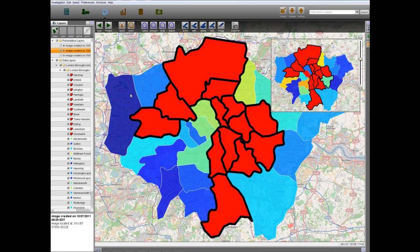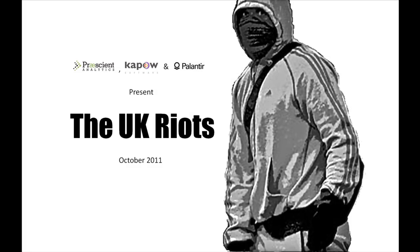In the previous two sections, we have sought to use the unique analytic capabilities of Prescient Analytics and the innovative open source collection tools of Kapow Software in tandem with the Palantir analytic platform to add to the research and discussions surrounding the UK riots of 2011. To find out more about Palantir, visit Palantir.com. To get more information on Kapow's open source collection software, visit KapowSoftware.com. And to learn more about Prescient Analytics, please visit PrescientAnalytics.com.